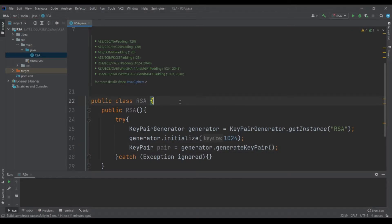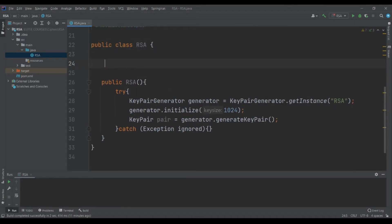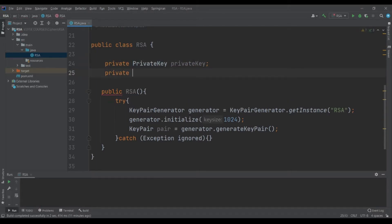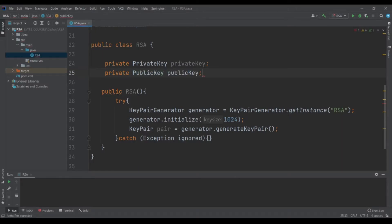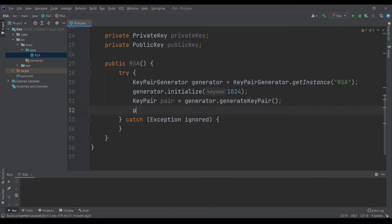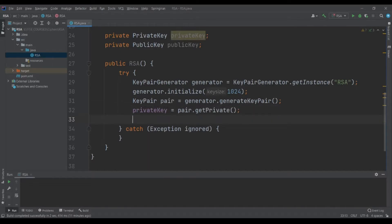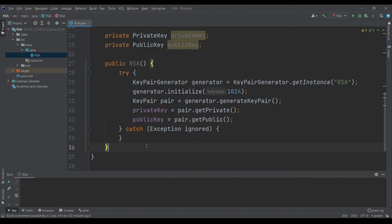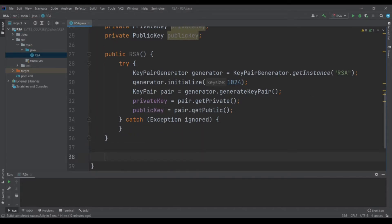Once we initialize the generator, we can have our key pair equals to generator dot generateKeyPair. We will put the key pair, the public key, and the private key in class variables — private key privateKey and publicKey. Then let's set the private key equals to pair dot getPrivate and the public key equals to pair dot getPublic.